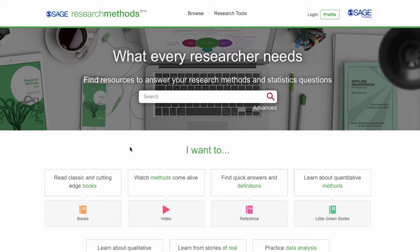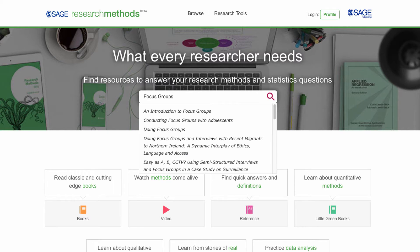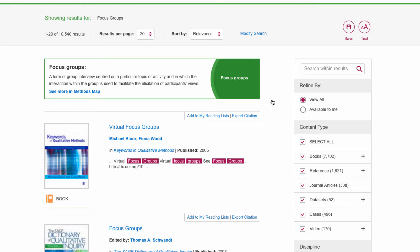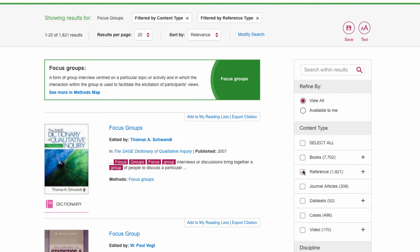If you're ready to start your research and you already know which methods you're going to use, you can do a site search with the name of the method you've chosen. We'll use focus groups as an example. If you only want to see short entries to get a general understanding of the method, you can filter the search for just reference entries. You could also search for book titles if you wanted to read a whole book or book chapter on focus groups.